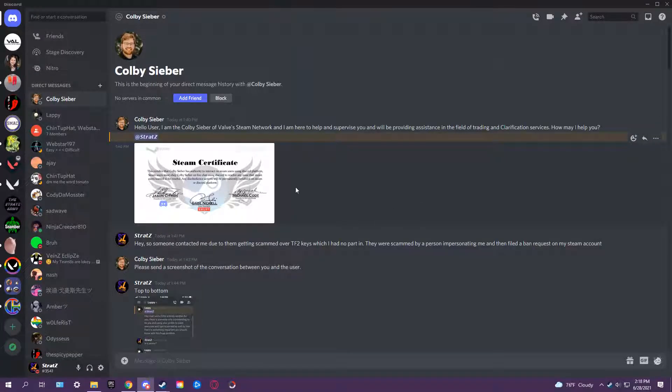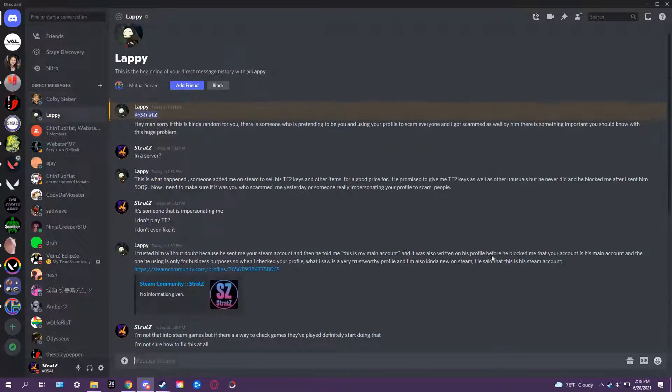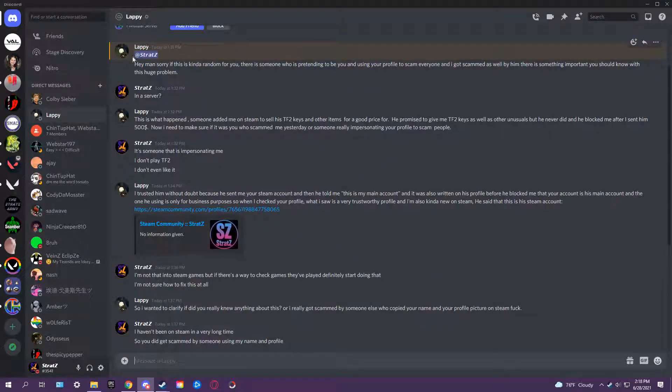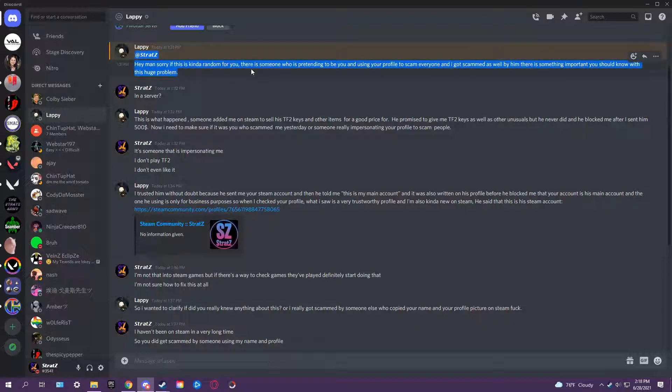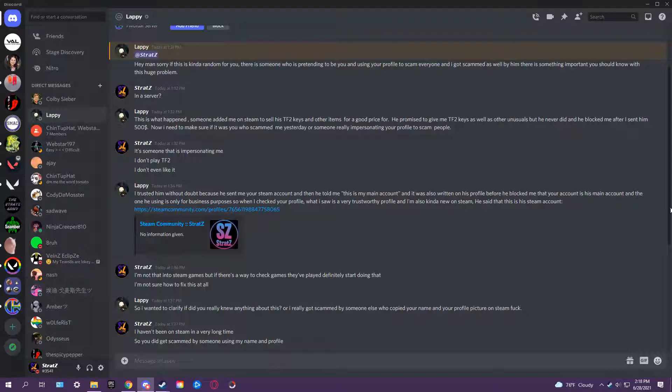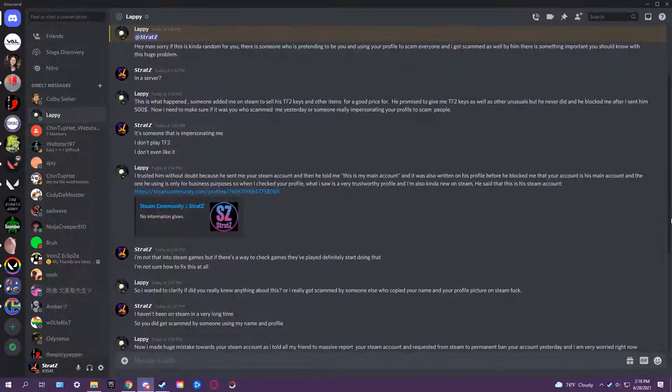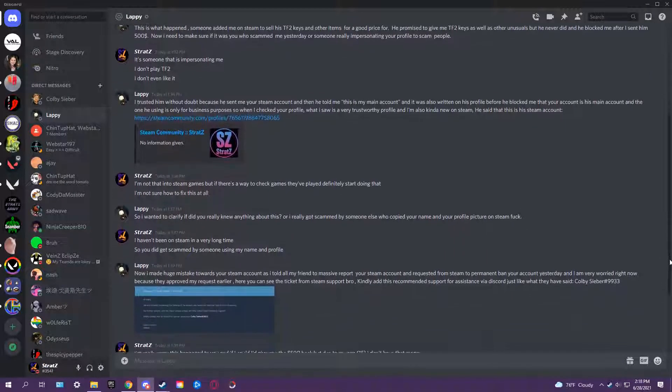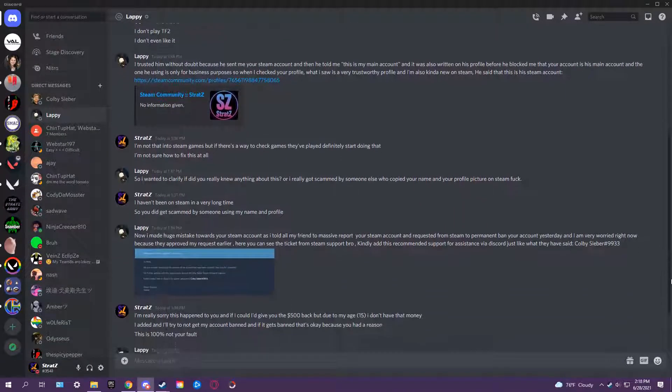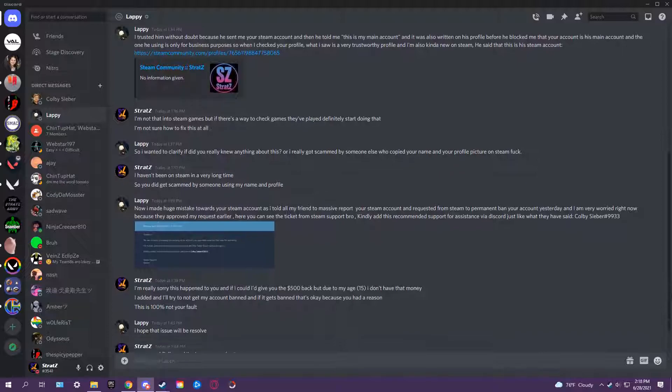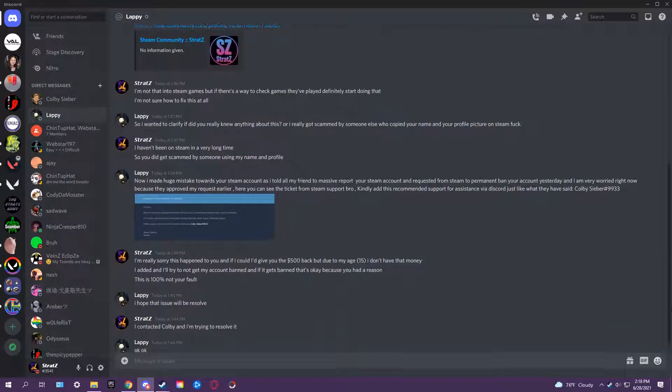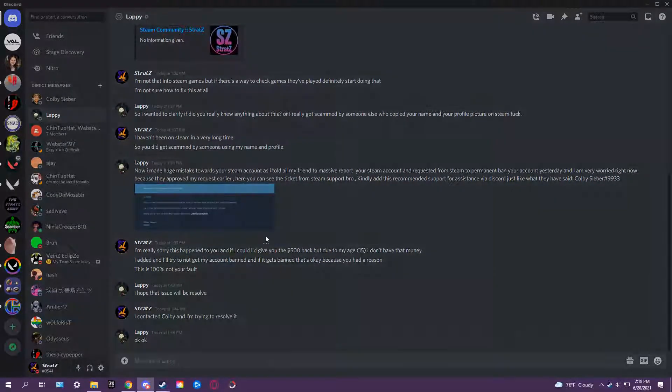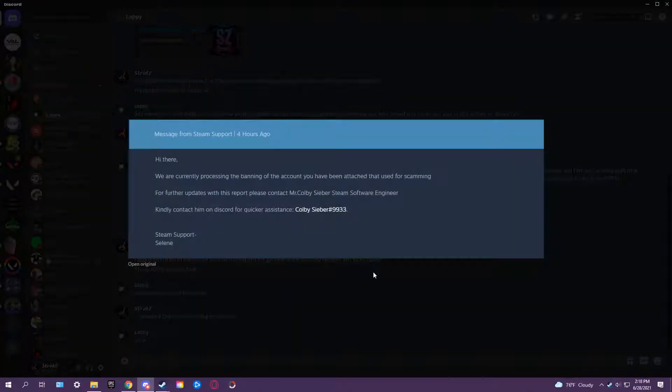So first he has someone contact you. 'Hey man, sorry this is random.' You guys can read these - you can read these. I will block out anything that I need to. As soon as you screenshot it, it looks pretty real, right?